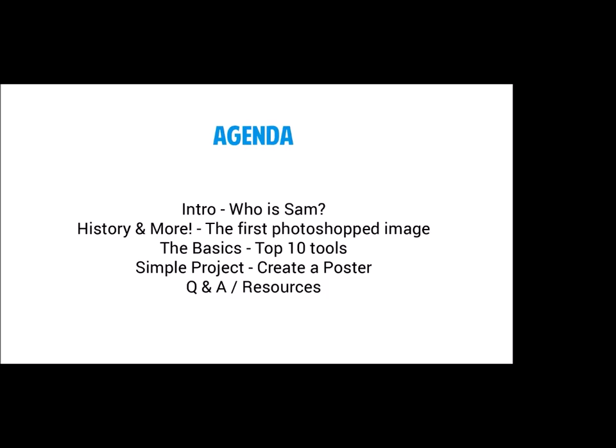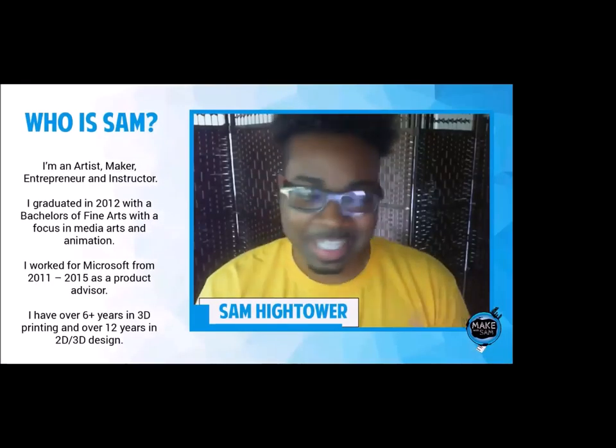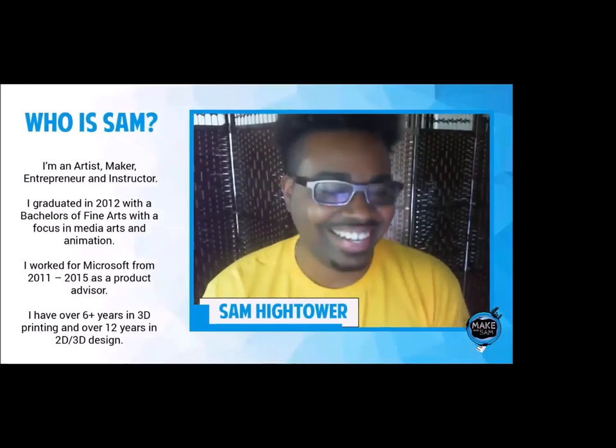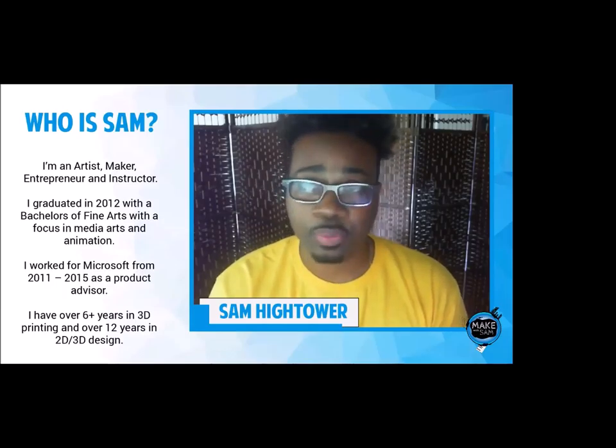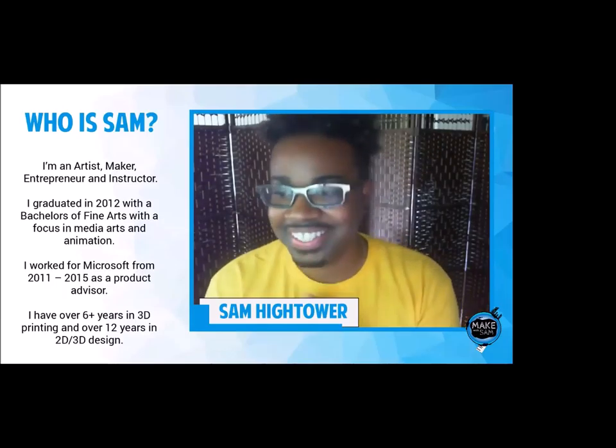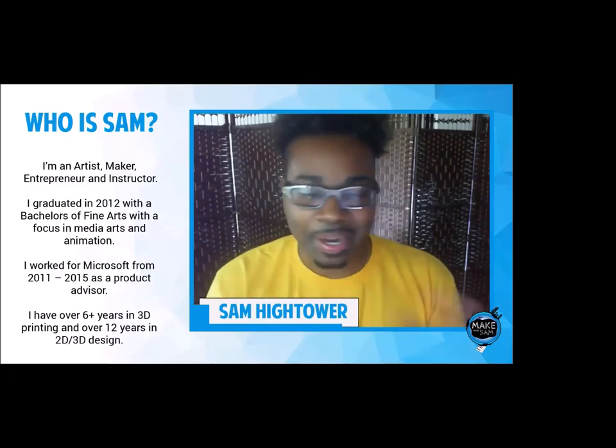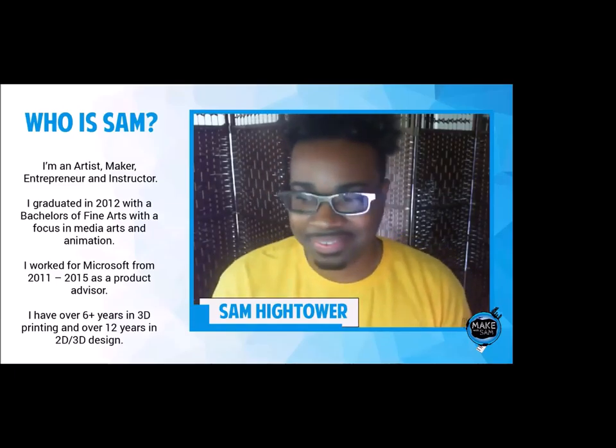Who is Sam? That's me. I'm an artist, an entrepreneur, an instructor, and a maker. I like to make all kinds of stuff — that's kind of my main thing.